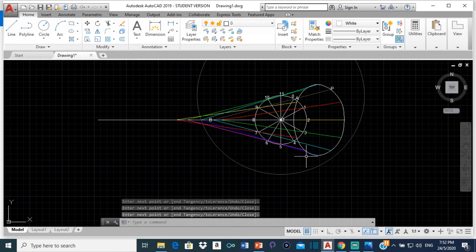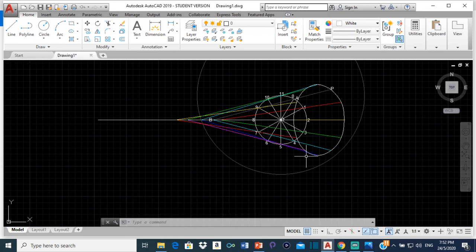That's how you construct the locus for that mechanism. Thanks for watching, and I do hope you found the video helpful. If you did, please subscribe for more technical drawing and AutoCAD content. Thanks for watching and do have a great day.